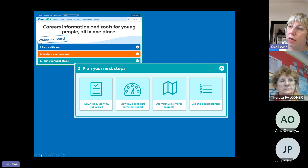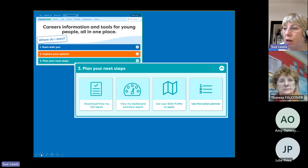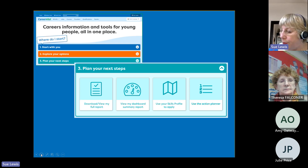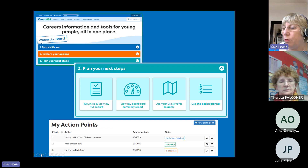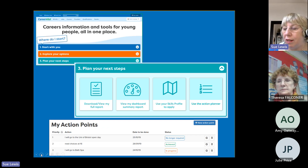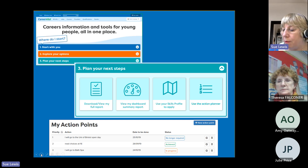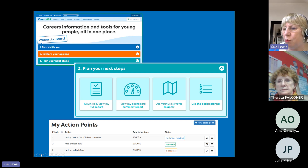The third stage in our process is 'plan your next steps.' Students have their report, their skills map, and can use an ongoing action planner. We try to get them to do a few action points because we want them to manage their career. This one little thing is about them managing their career, and we get great feedback from students about how it helps them feel more confident about their future.